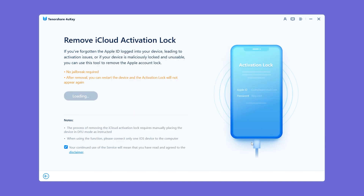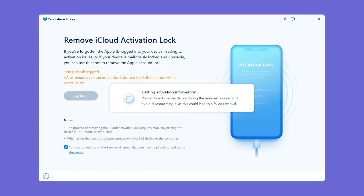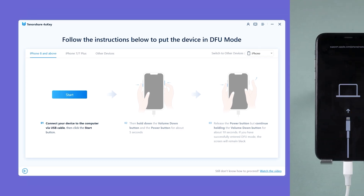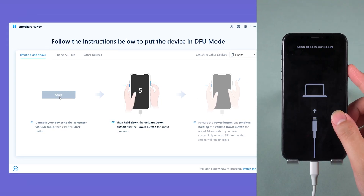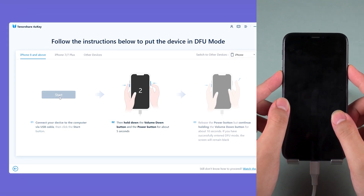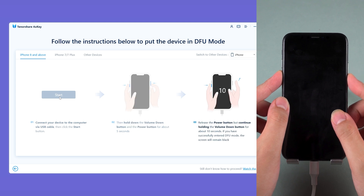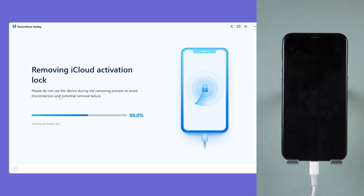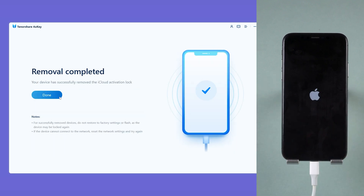Click Start and follow the on-screen steps. Then you need to put your iPhone into DFU mode. After clicking Start, press and hold the side button and volume down button. After 5 seconds, release the side button while continuing to hold volume down. Once complete, the activation lock will be removed. After your device restarts, your iPhone will be as good as new.